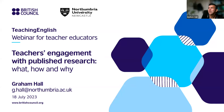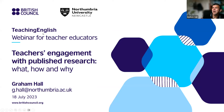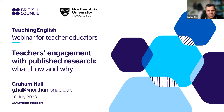Thank you, Shirin. Can I just check that I've shared the screen successfully? Great. Hi everybody. Thanks so much for taking the time out of your busy days, wherever you are in the world, to join this talk. As the introduction said, we're going to focus on teachers' engagement with published research — what, how, and why. And I'd like to thank the British Council for giving me this opportunity.